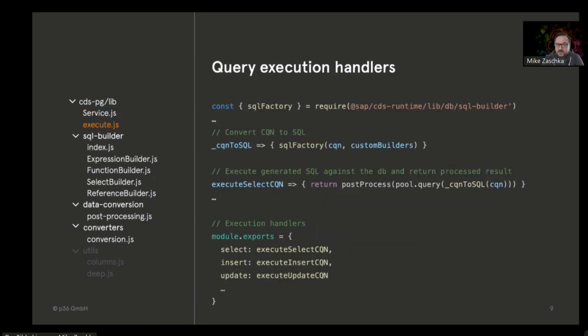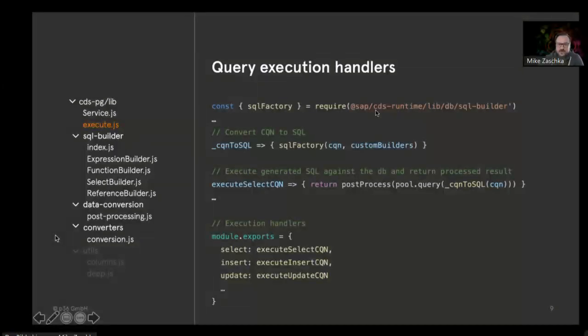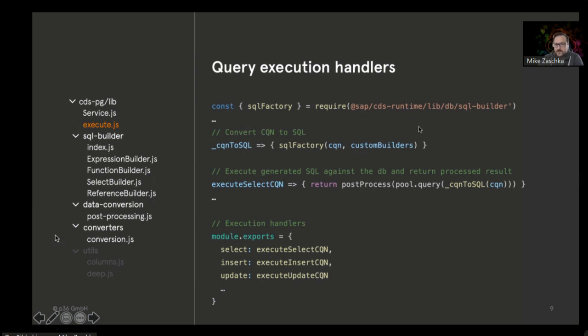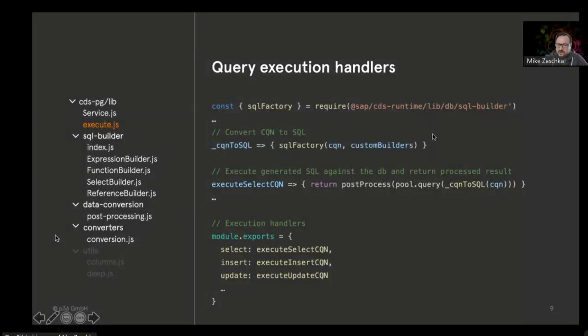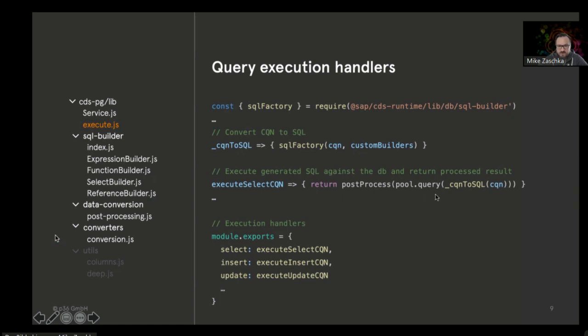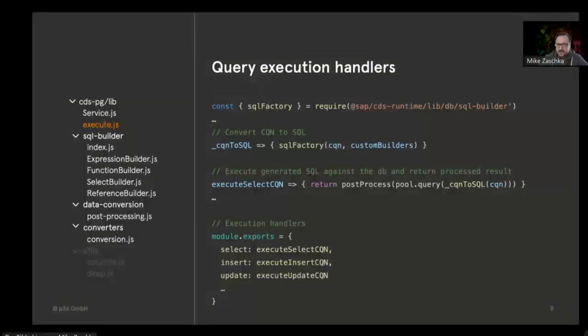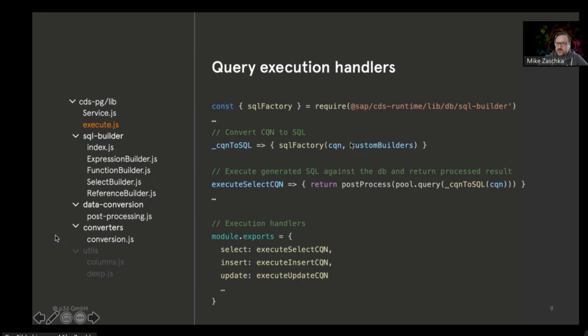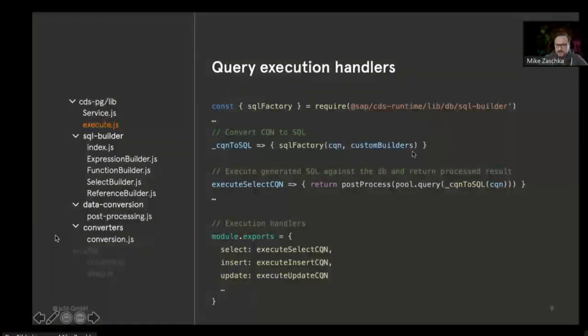Then you have the execution part. You can actually reuse a lot of stuff that's living in CDS runtime. We are using the SQL Builder to actually build the SQL based on the CQN. What we need to do, since we have our own database connection, is use those connection functions to actually execute this to the database itself. There's also one specific thing: because the SQL is being generated by a lot of different builder classes, and because the Postgres SQL dialect needs to do some preparation, we can insert our custom builders that overwrite certain stuff.